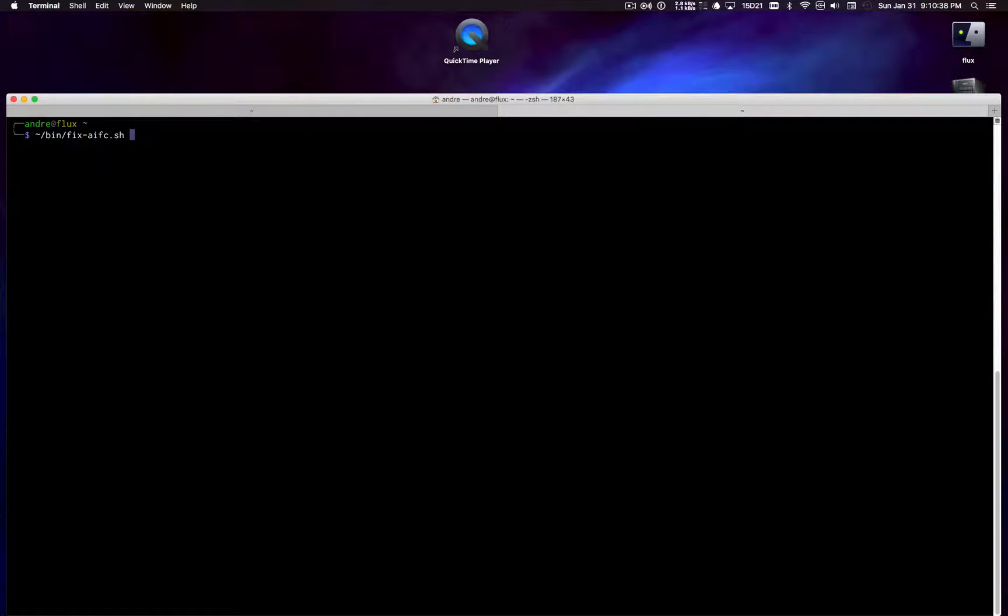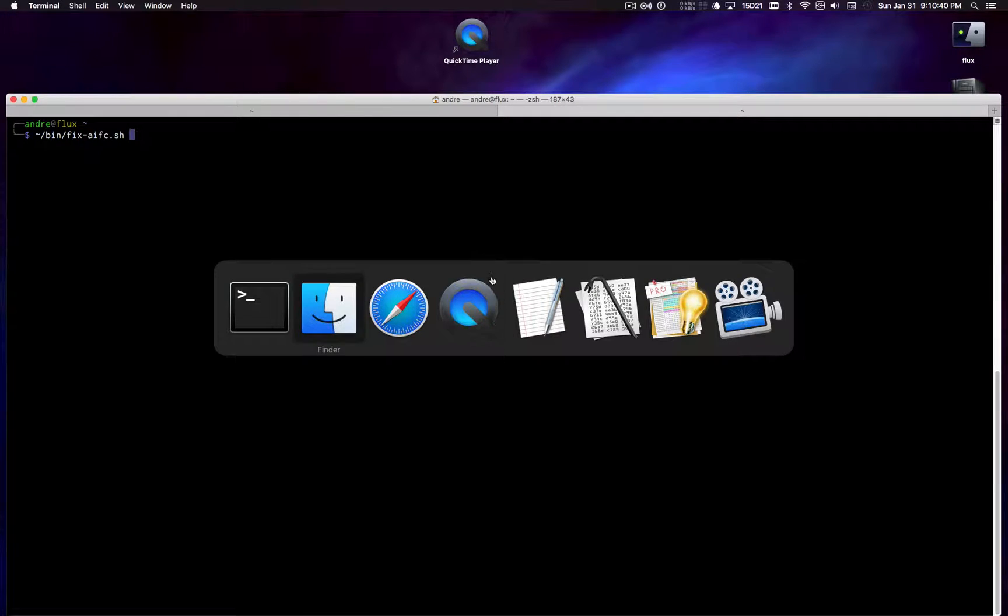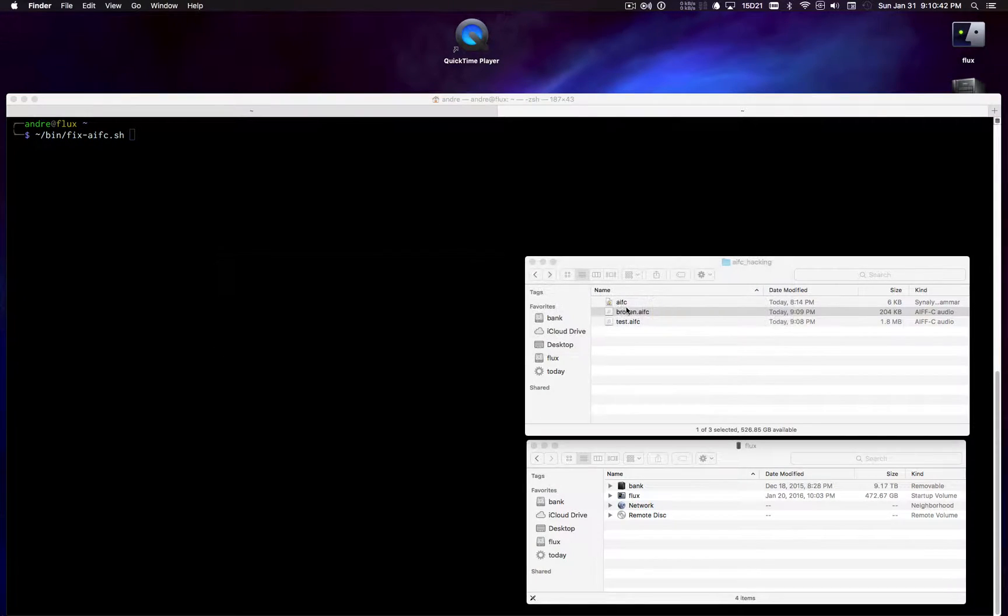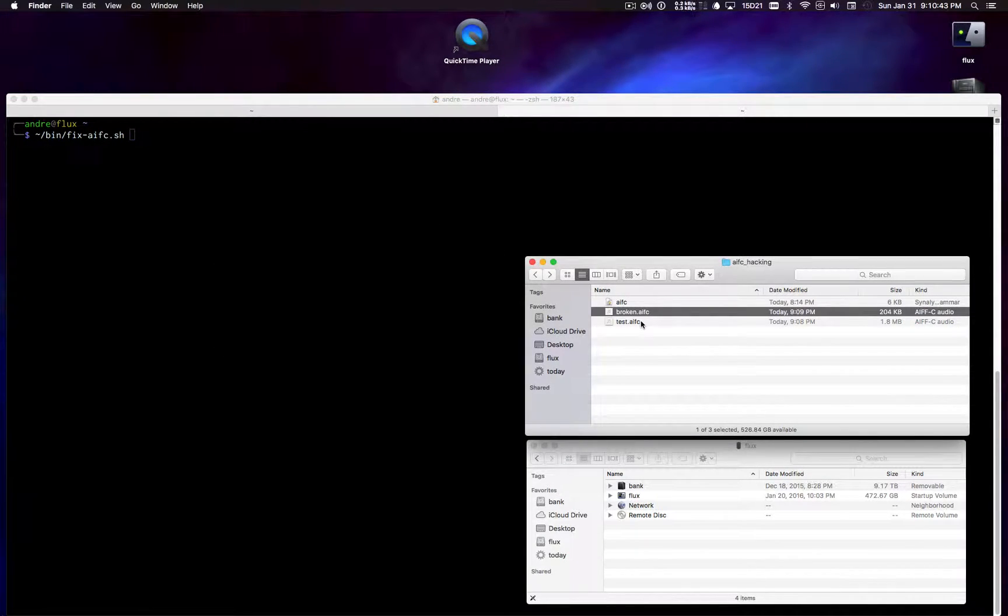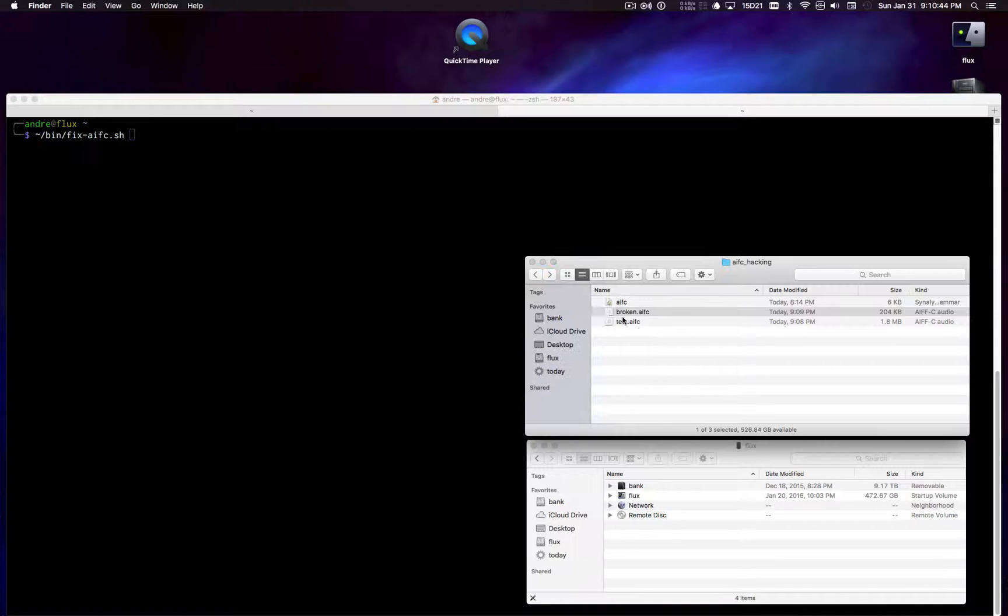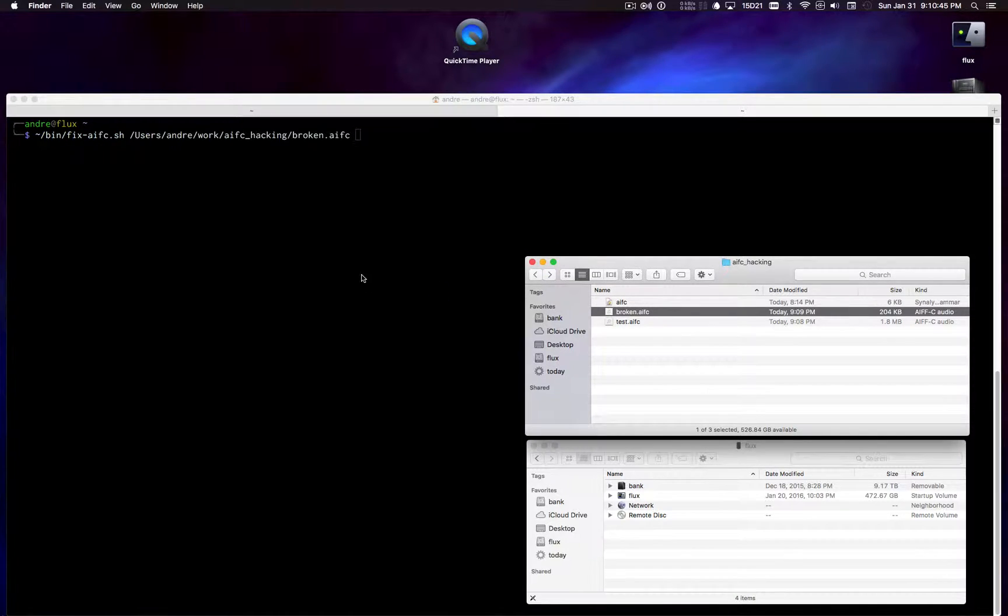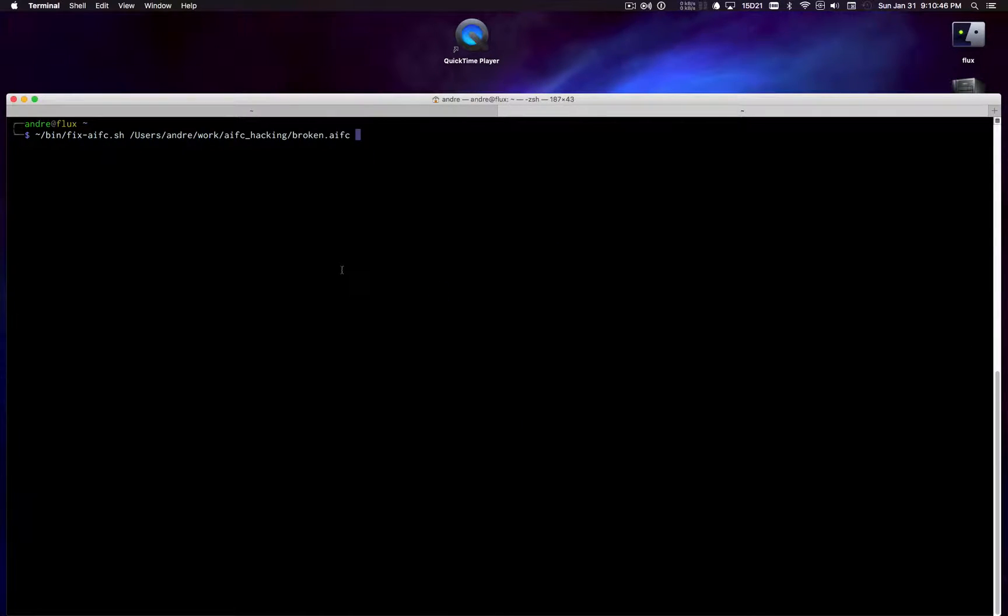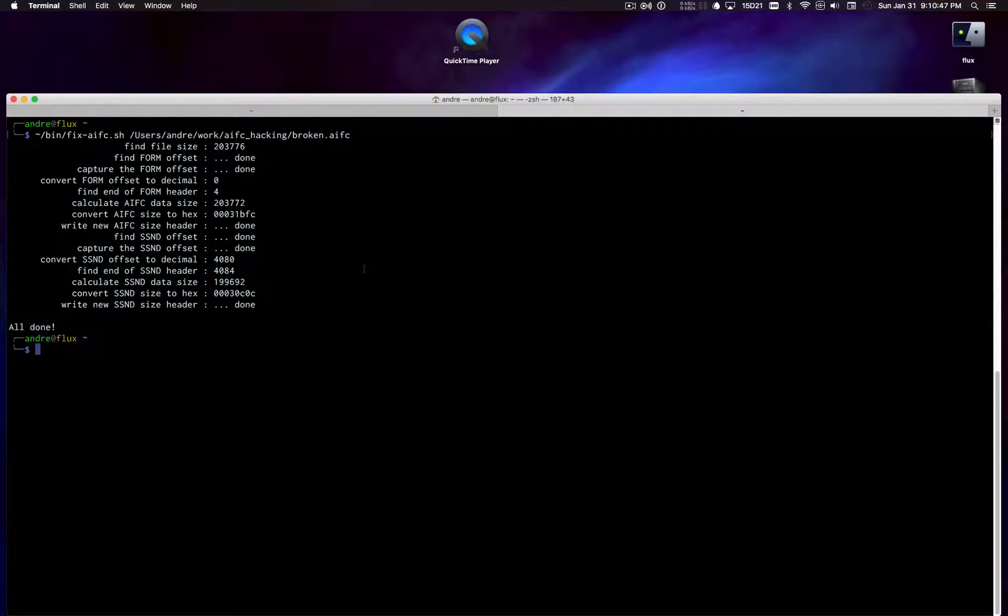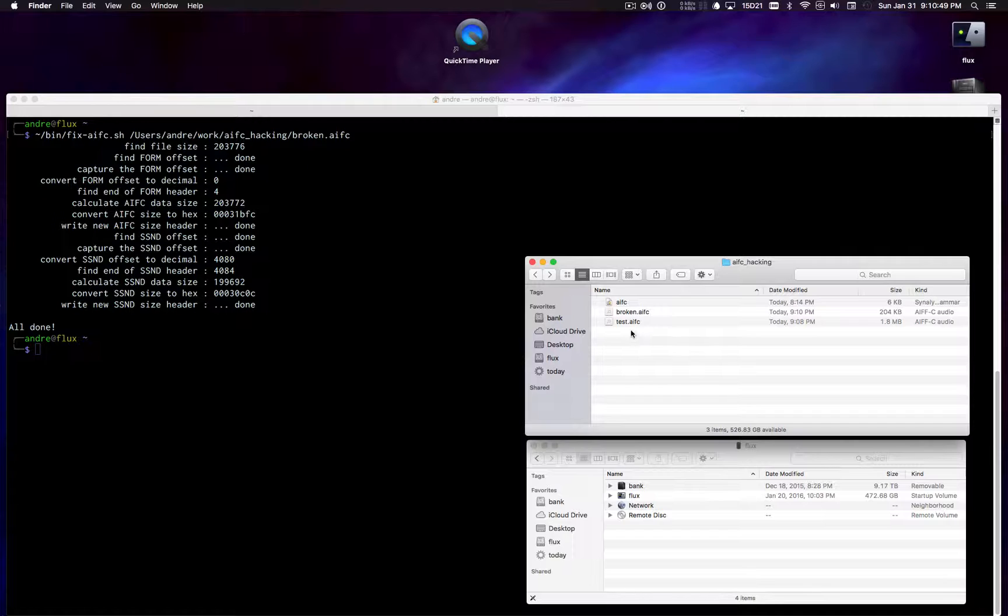So if I say twiddle bin and then just drag my file in, this is the broken one here. There we go. It's already done. Go back to finder.